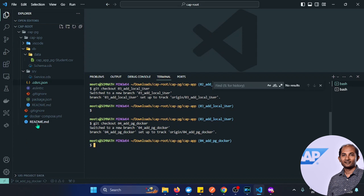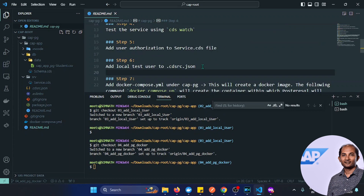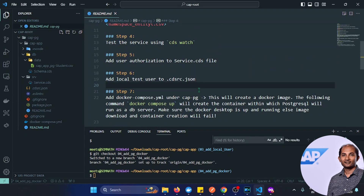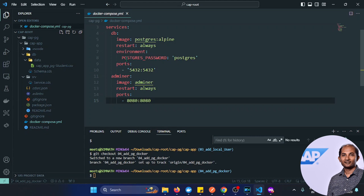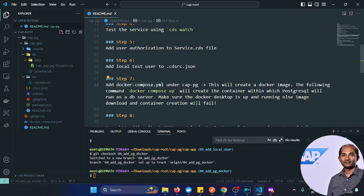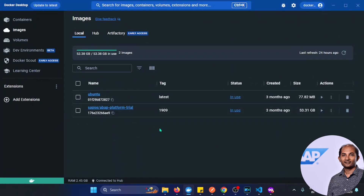In branch 04, always go to the readme to see what we're doing. The first thing is we'll be adding a file called docker-compose.yml. This will download a Docker image and then we'll run docker-compose up, which will instantiate the container. That way, the PostgreSQL database will be up and running from Docker. Making sure Docker Desktop is installed and running.